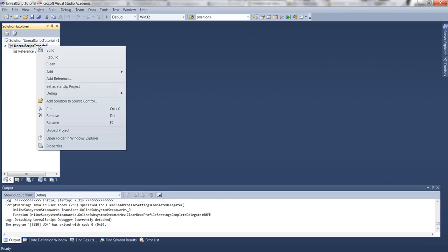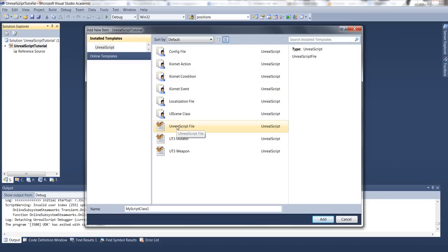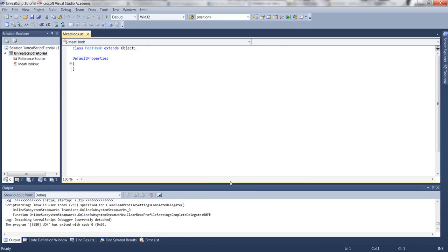First, we are going to do the meat hook gun. So create a new file and name it as meat hook. This will be our modified gun from the UT link gun, so we should extend it from UT.